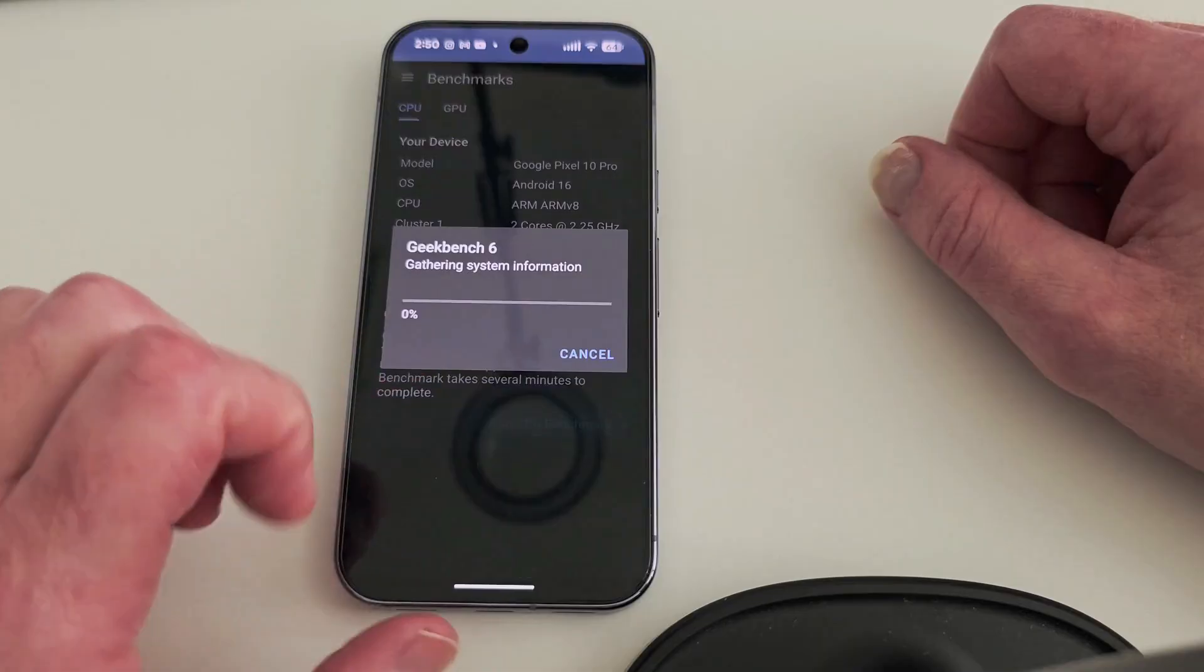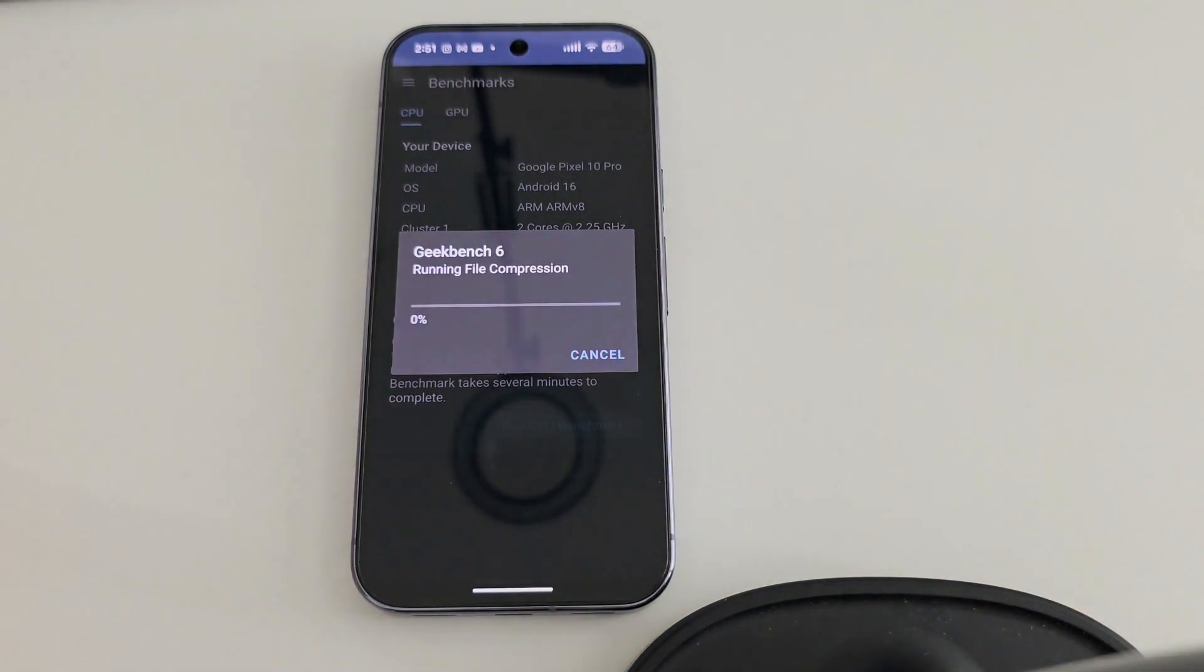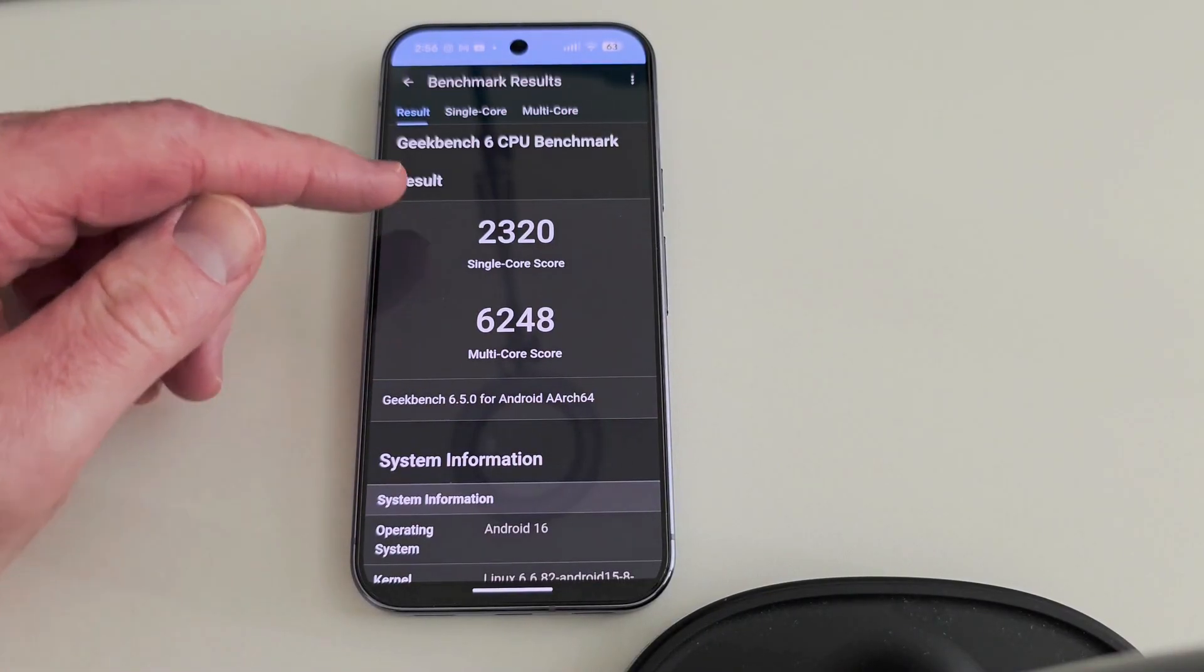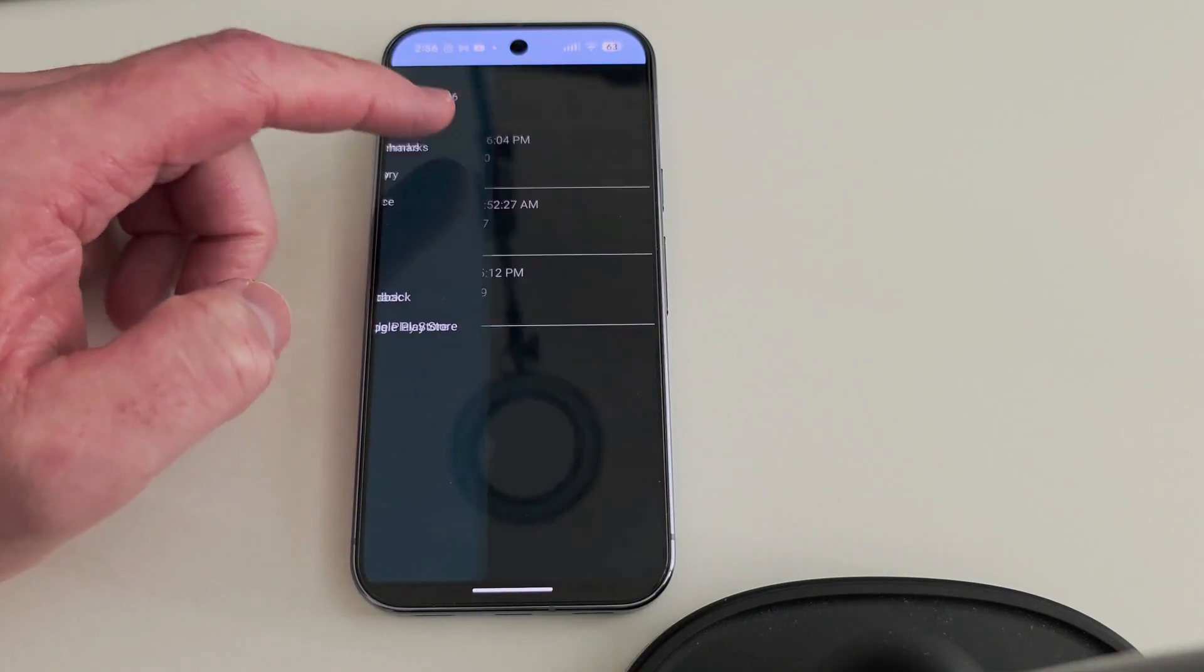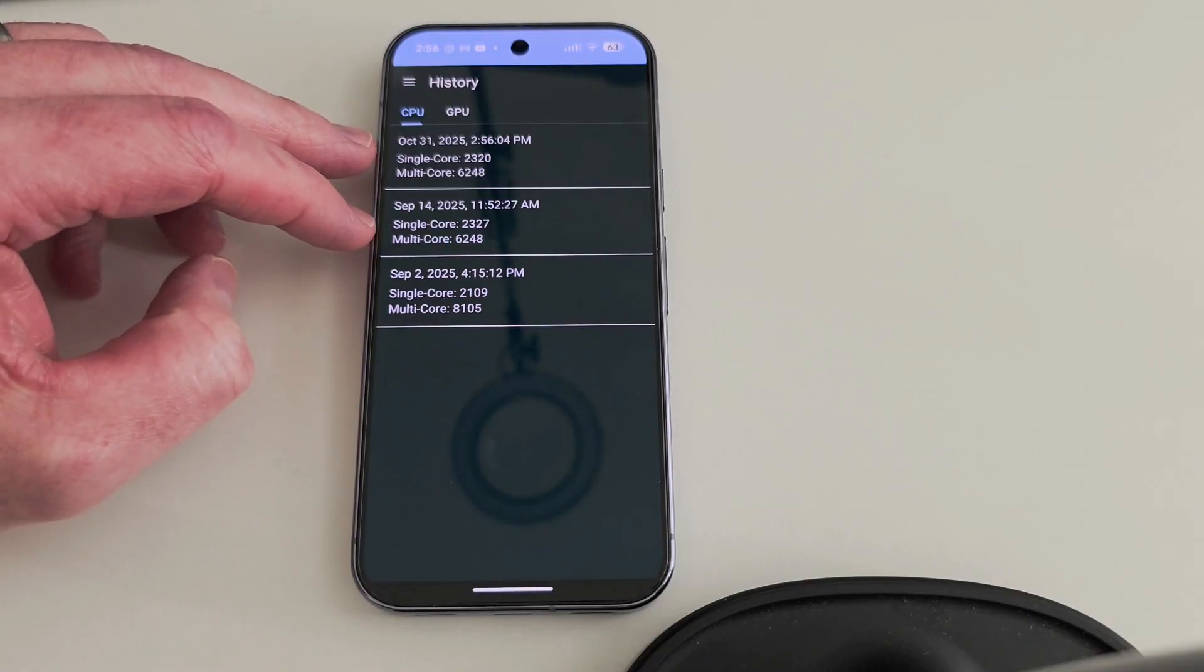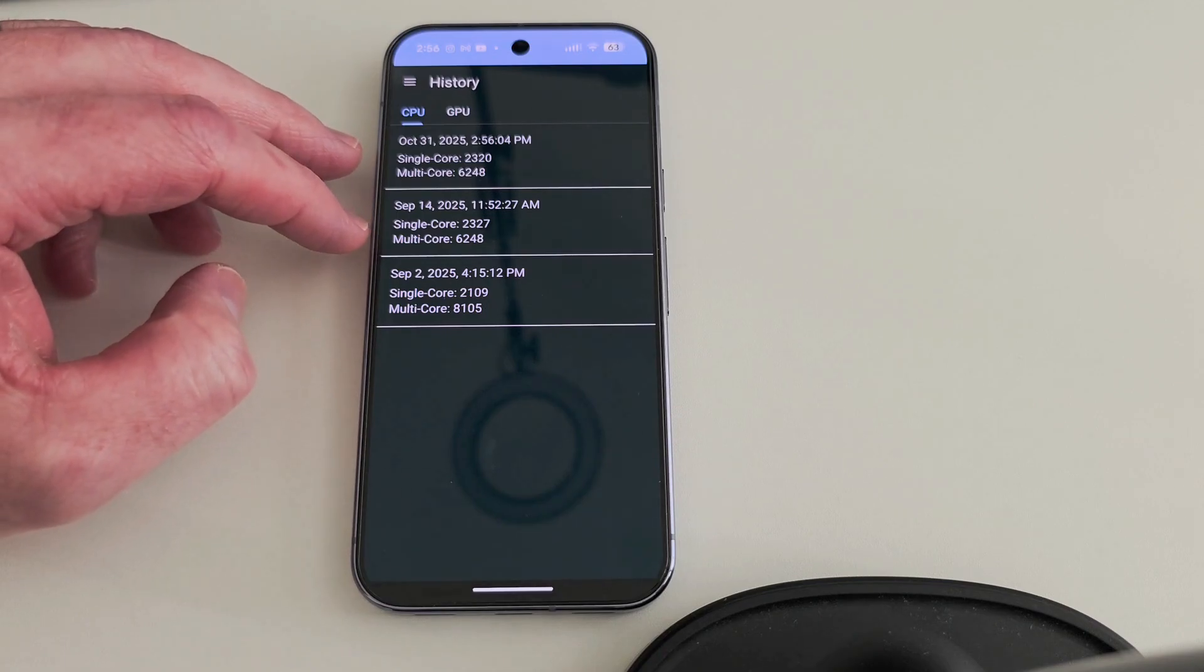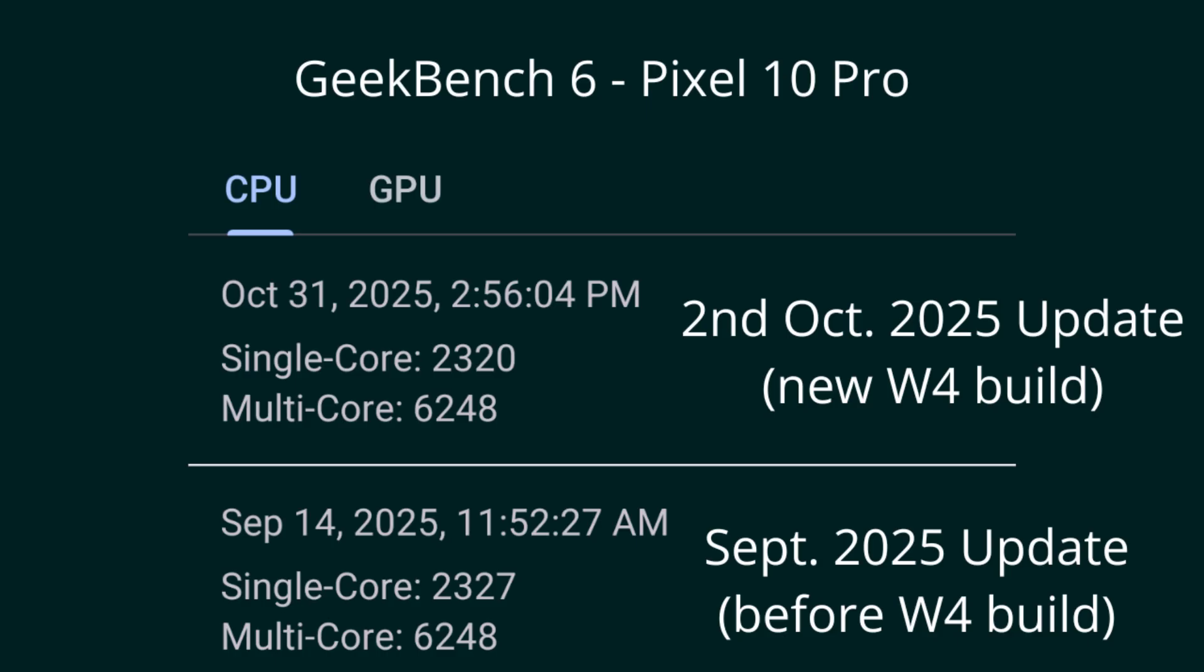Well, maybe the performance update would improve the CPU benchmark scores since they still obviously didn't update the GPU drivers, so let's test the CPU benchmark again before and after. Before this new W4 update, the Pixel scored 2,327 in single-core performance and 6,248 in multi-core score. After updating the Pixel 10 Pro to the new W4 update, the Pixel 10 Pro scored 2,320 in single-core and 6,248 in multi-core score.